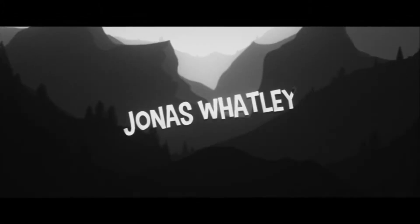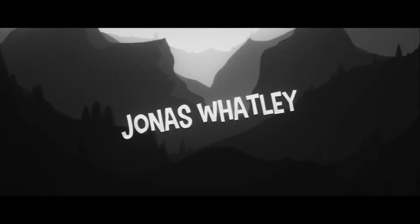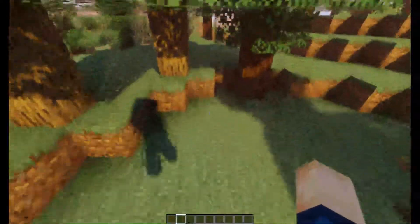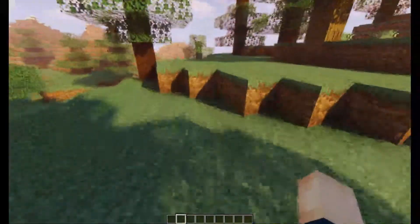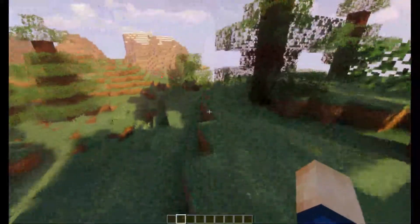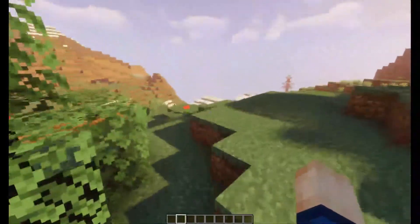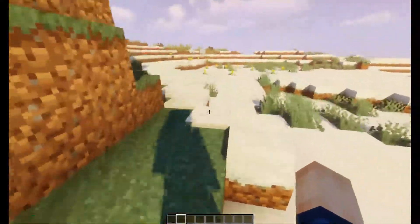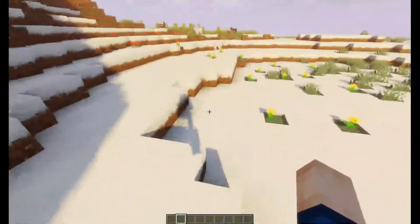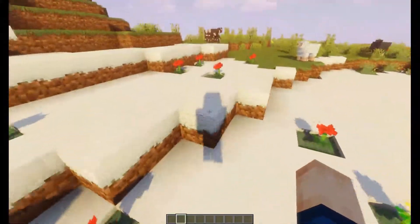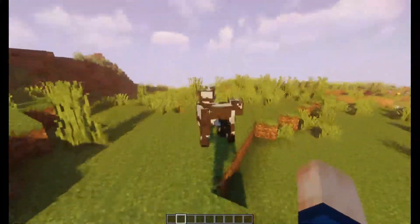Hey guys, what is going on? Today in this video I'm going to be showing you how to fix your video looking like this where it's all grainy and gross. I've seen a lot of videos out there that were recording using OBS and they were grainy and terrible. So unfortunately OBS just kind of comes like this and there is a way to fix it, but a lot of people don't know how. So I'm going to show you guys how to fix it right now.